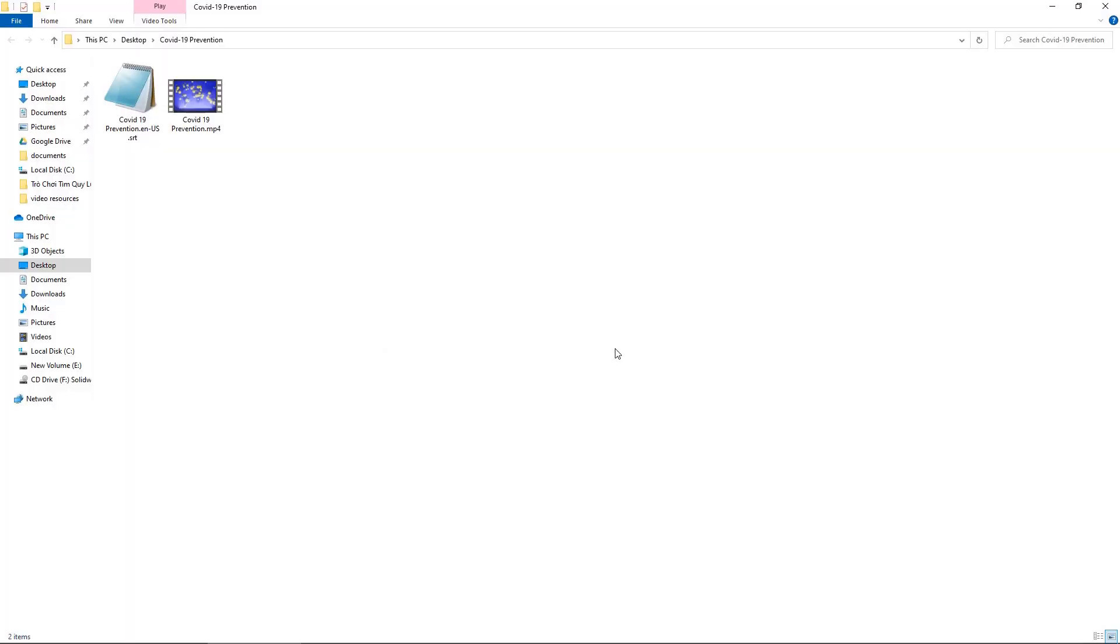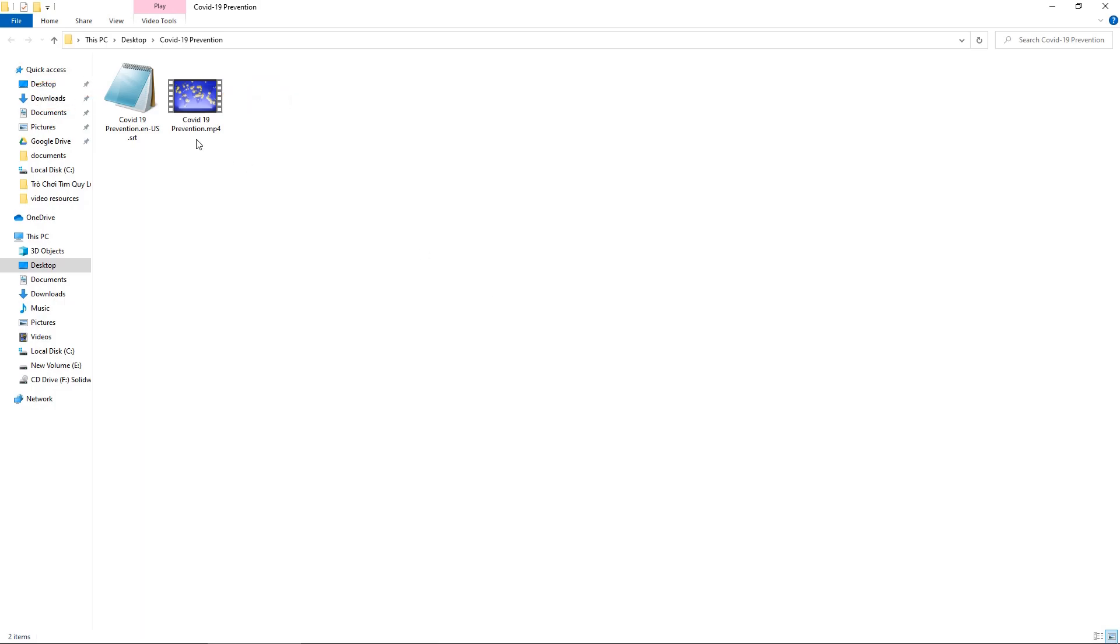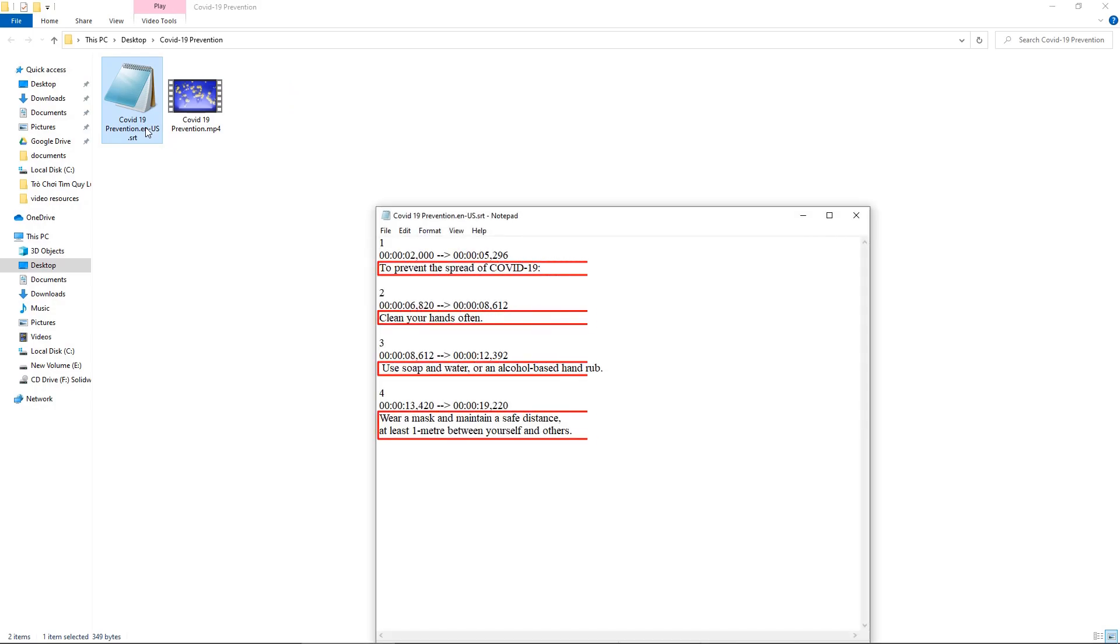As you can see, ActivePresenter will export the video and its closed captions to two separate files. The subtitle file is placed in the same folder as the raw video file. It is a text file containing text and timing information.